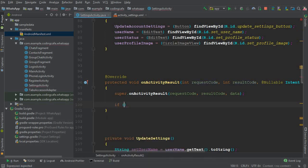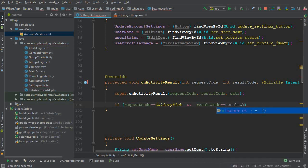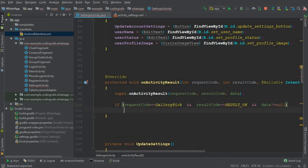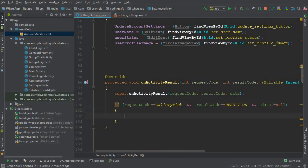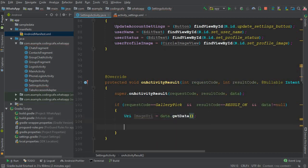In onActivityResult, we check: if requestCode equals GALLERY_PIC and resultCode equals RESULT_OK and data is not null — meaning the user did select an image — then we get the URI: Uri imageUri = data.getData().